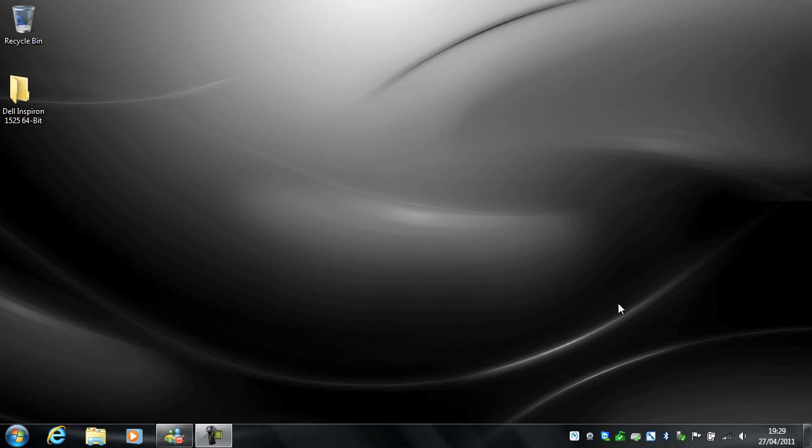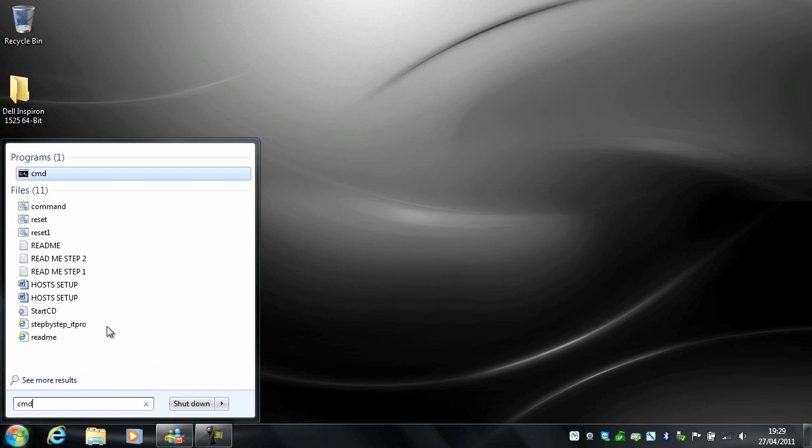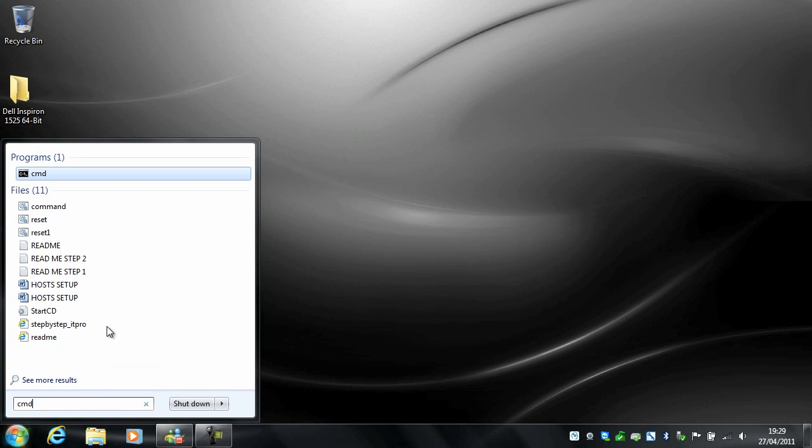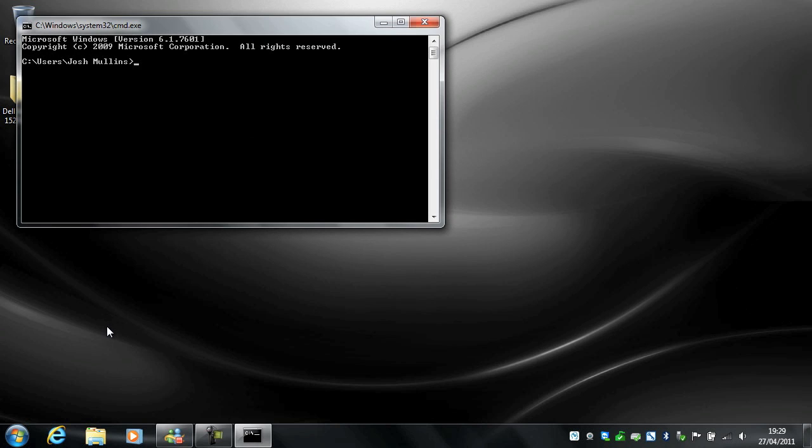So to get started, click start, type cmd and hit return.